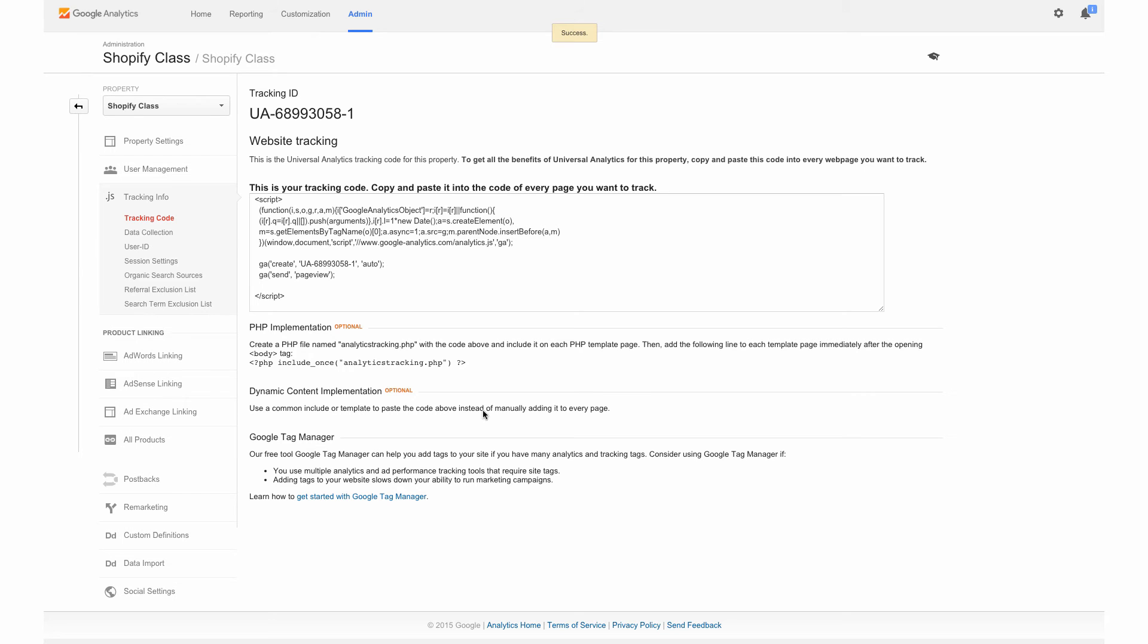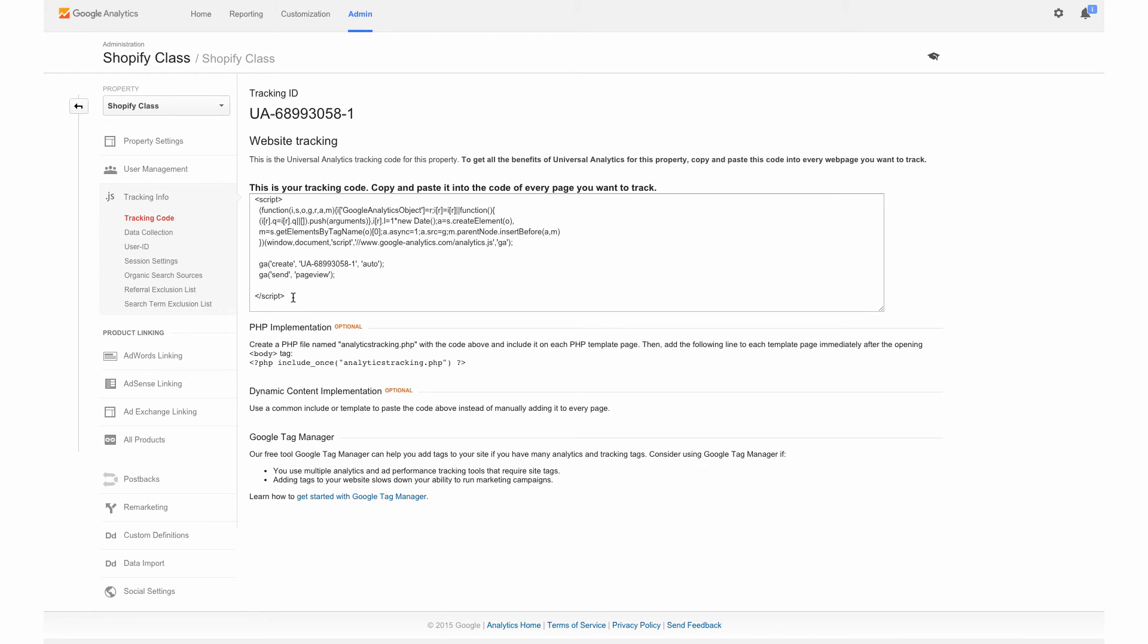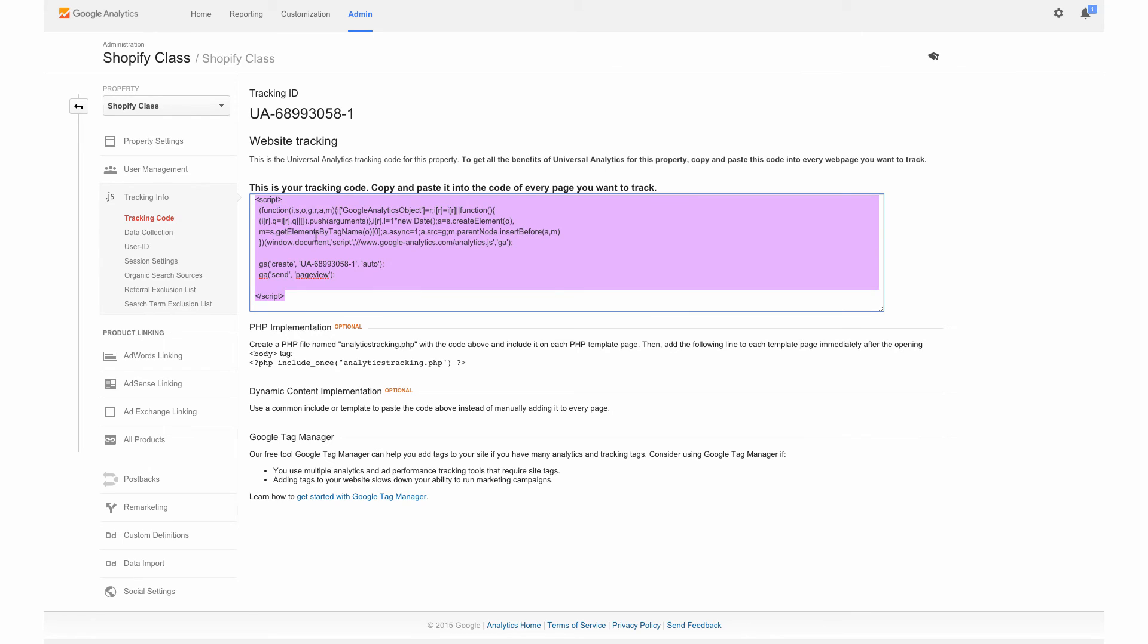So now this is your tracking code. So once we implement this code on your site, you'll start seeing information about your store and your traffic and where they're coming from, all in your Google Analytics account. So we're going to copy this tracking code.